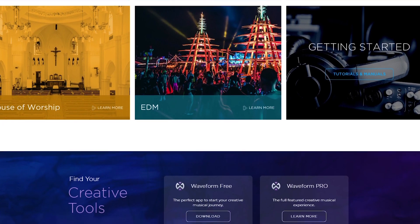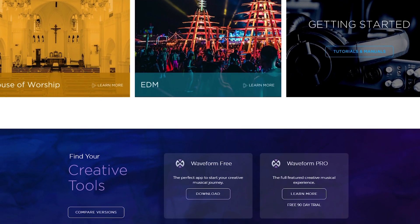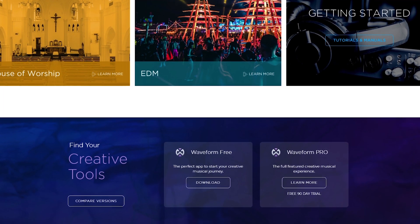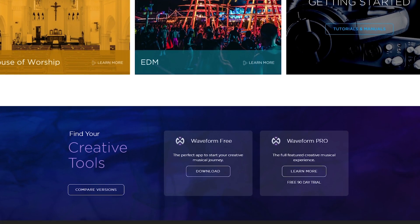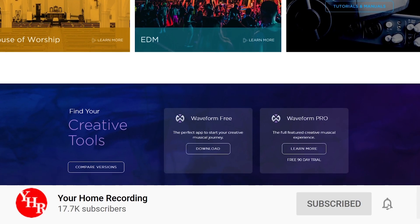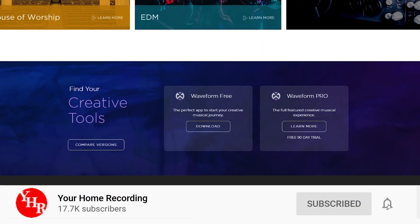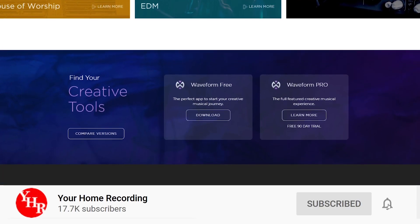We also have a complete tutorial series available on the channel for those looking for more detail on how to use it. Before continuing, make sure to subscribe to the channel so you can see all our new videos when they're released.